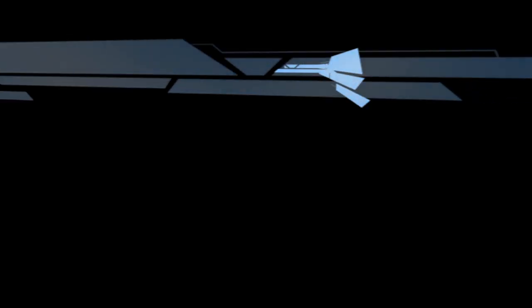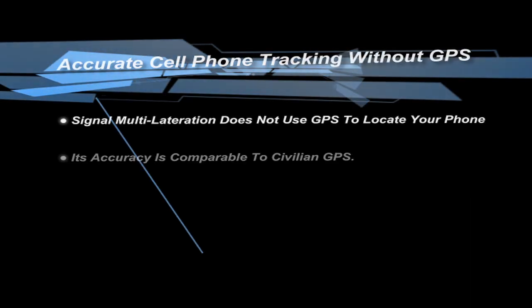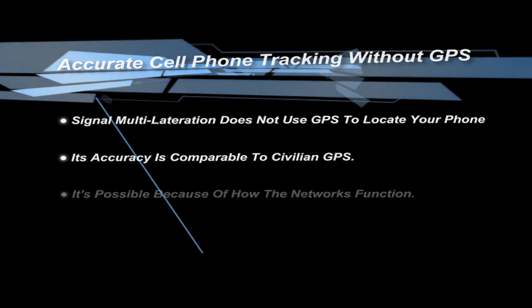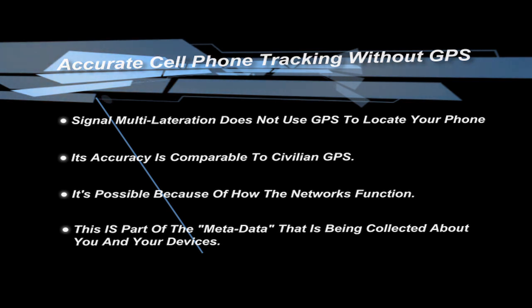This is really the basis of cellular tracking. It has nothing to do with GPS. Yes, your cell phone can be located using GPS, but really, truly, GPS is not necessary for your cell phone to be located.